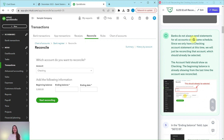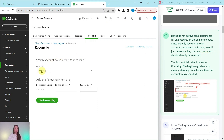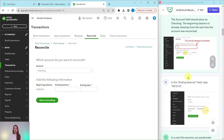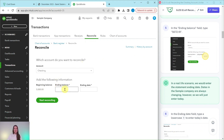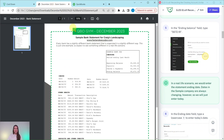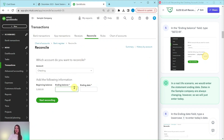Banks do not always send statements for all accounts on the same schedule. Since we only have a checking account statement at this time, we will just be reconciling this account, which should already be selected. The account field should show Checking, and the beginning balance is always the ending balance from the last time the account was reconciled. What we need to enter is the ending balance from the statement, which is $5,672.19. Go ahead and add that right here.